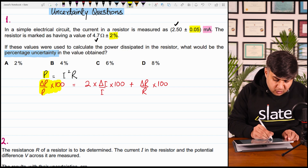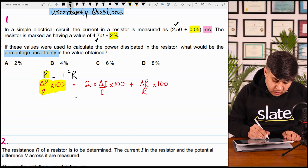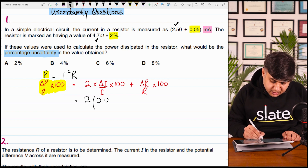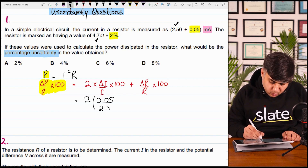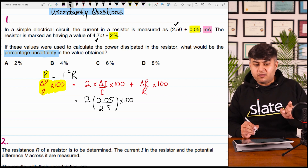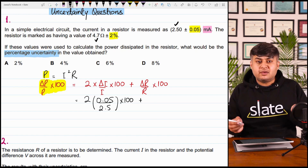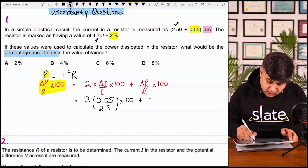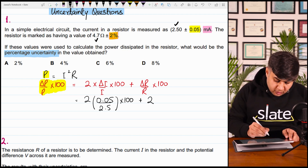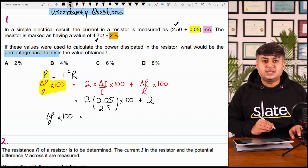We need to find out the value of delta P over P multiplied by 100, which is the percentage uncertainty in the value of power. Substituting the values: 2 times (delta I is 0.05 divided by I which is 2.5) multiplied by 100 — this is the percentage uncertainty in current — plus delta R over R into 100, which is the percentage uncertainty in resistance. That value is directly given as 2%.